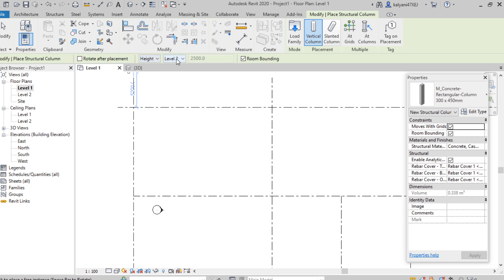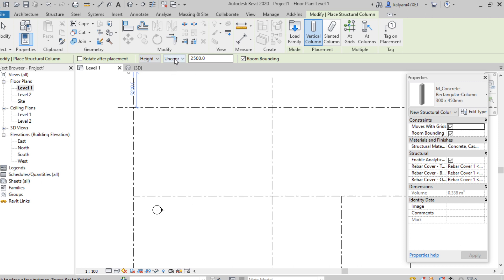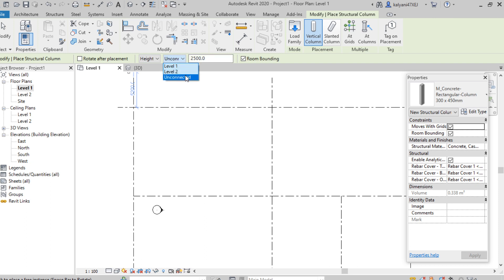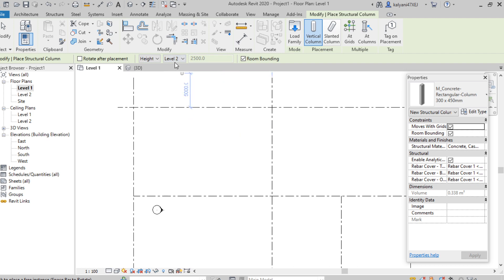Here we can find the option called Height — either height or depth. We can mention the depth or specify the height of the column. Here I'm selecting Height. Up to which height we need — either Level 1, Level 2, or Unconnected. If we take Unconnected, we can specify any value. If we take Level 2, the distance between Level 1 and Level 2 will be defined. I selected Level 2.